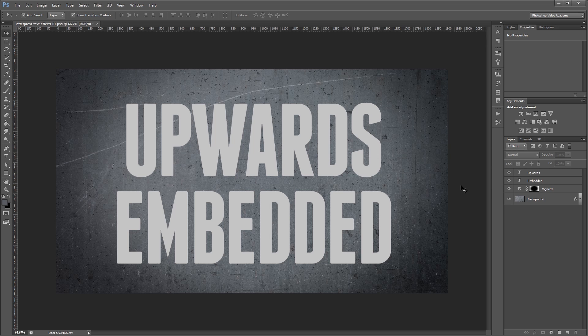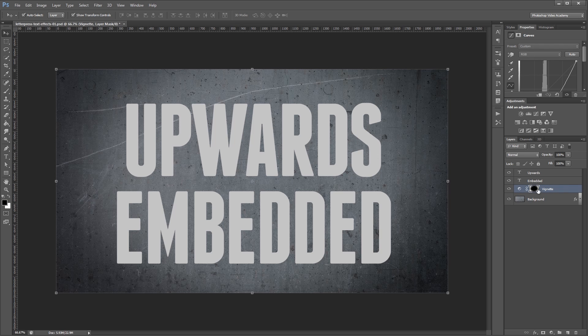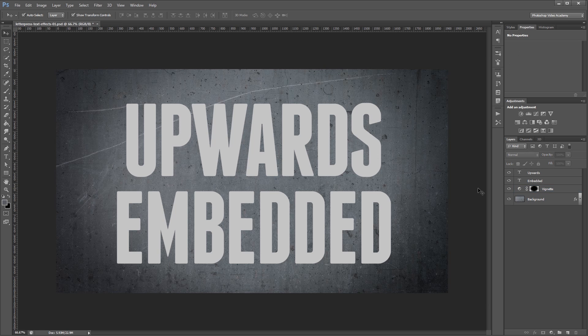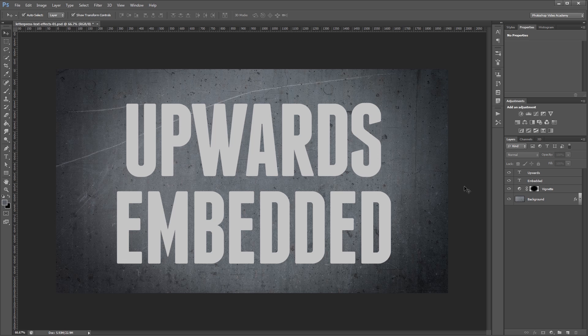So here we have our background with a vignette effect that I created using a curves adjustment layer and a layer mask. Letterpress effects usually look the best when your background has some kind of simulated lighting like this.